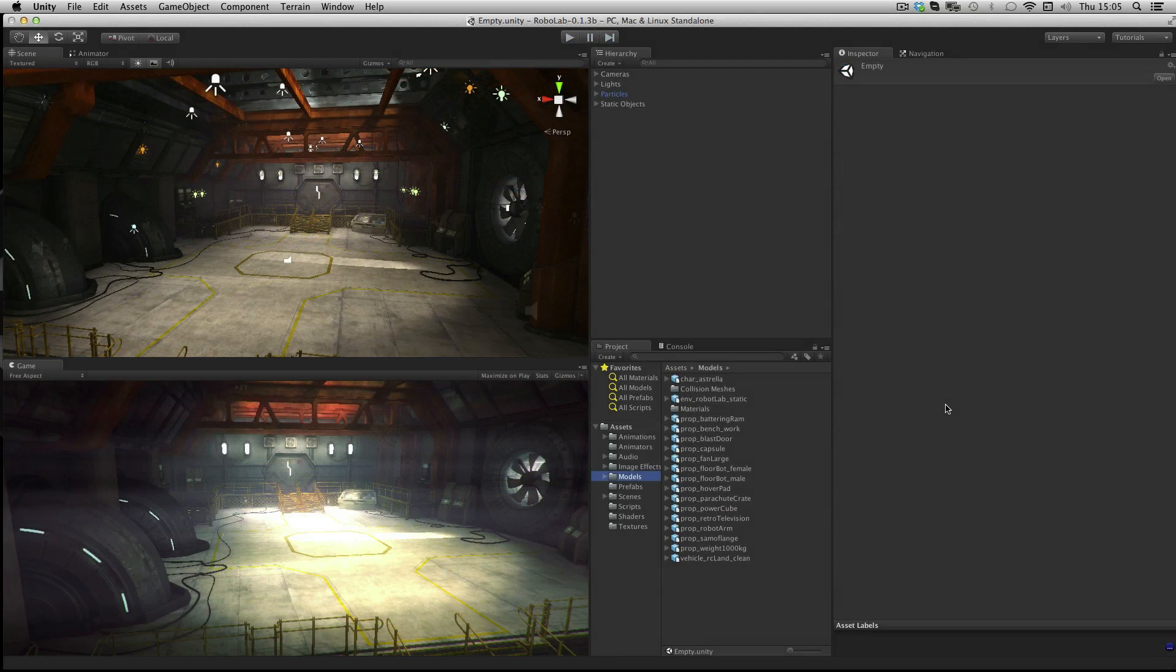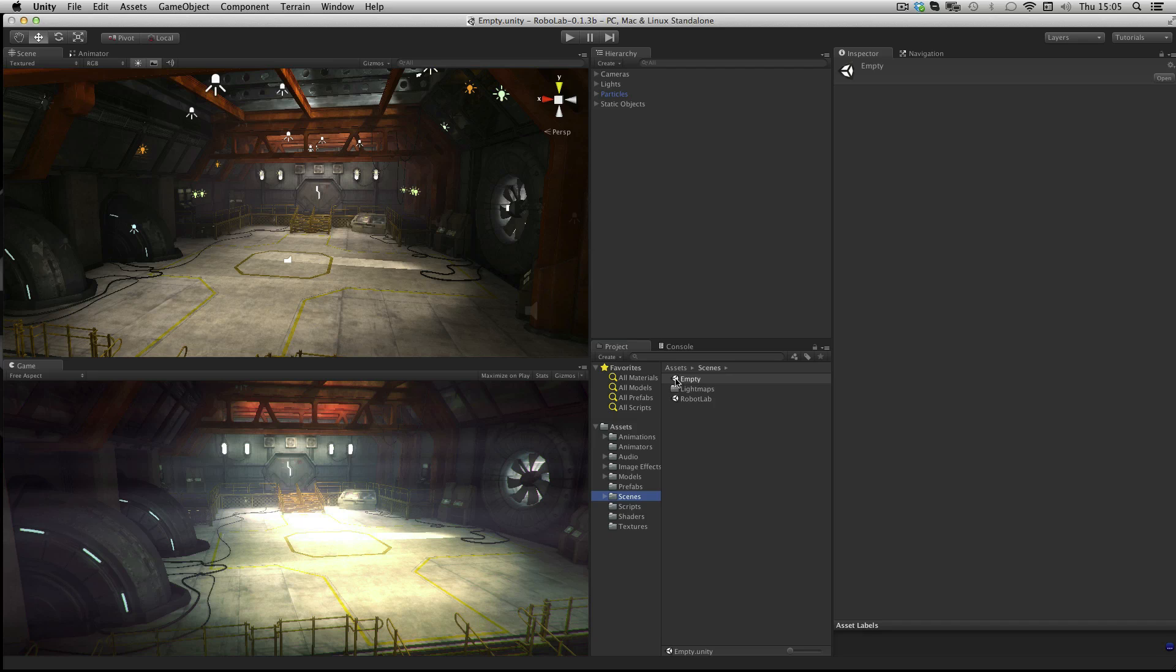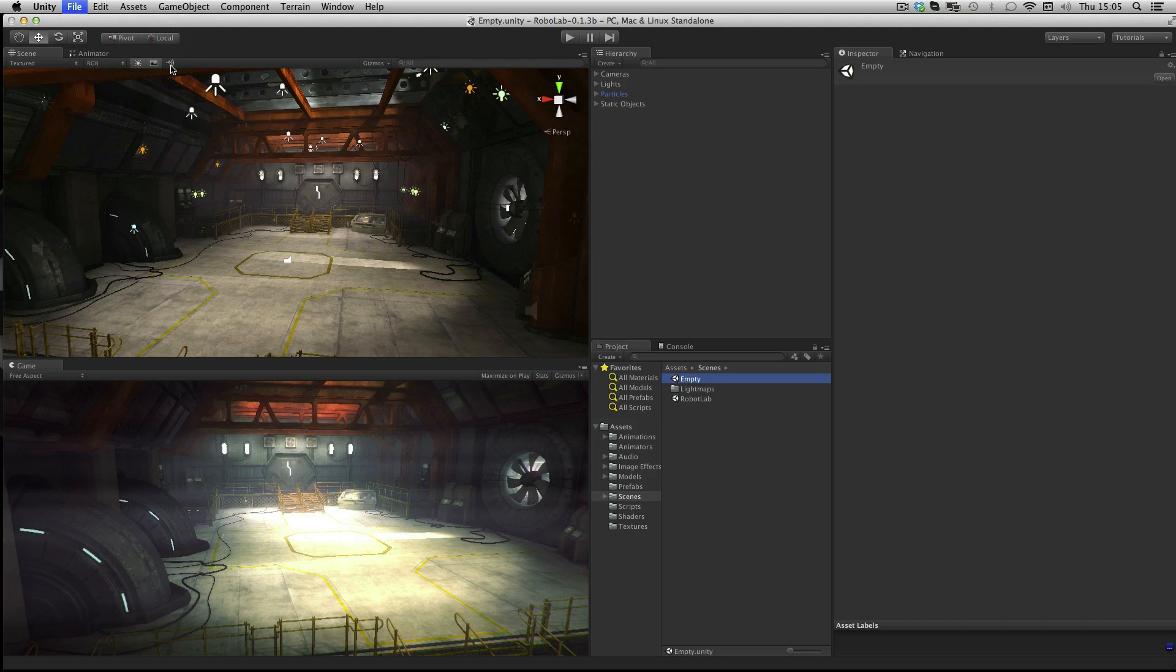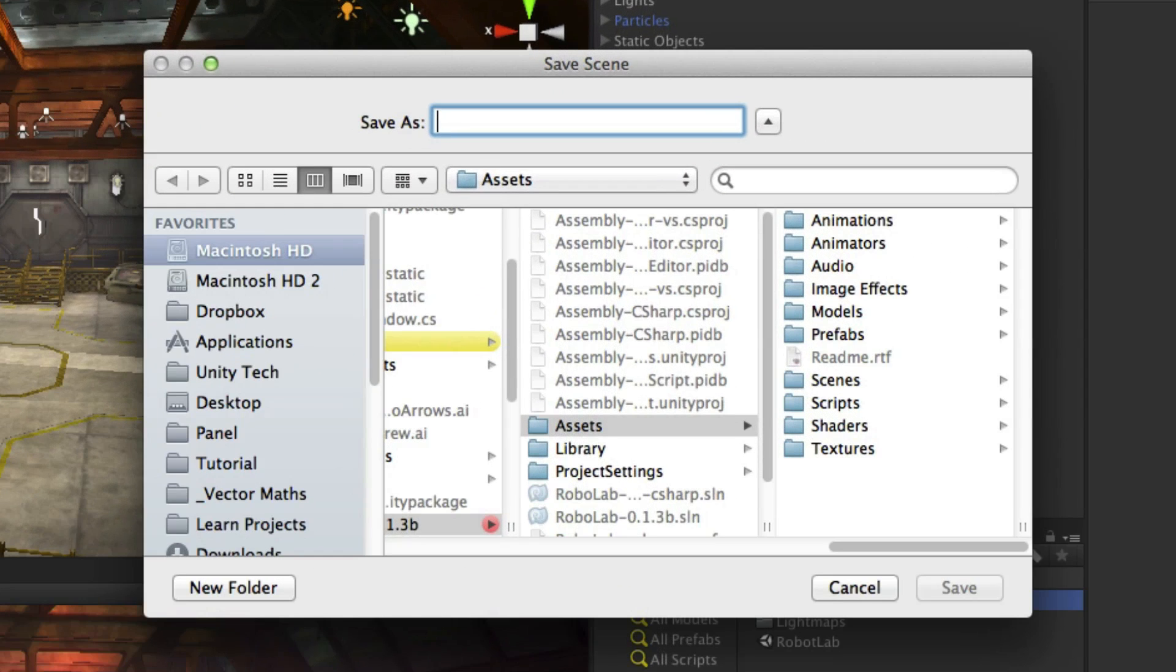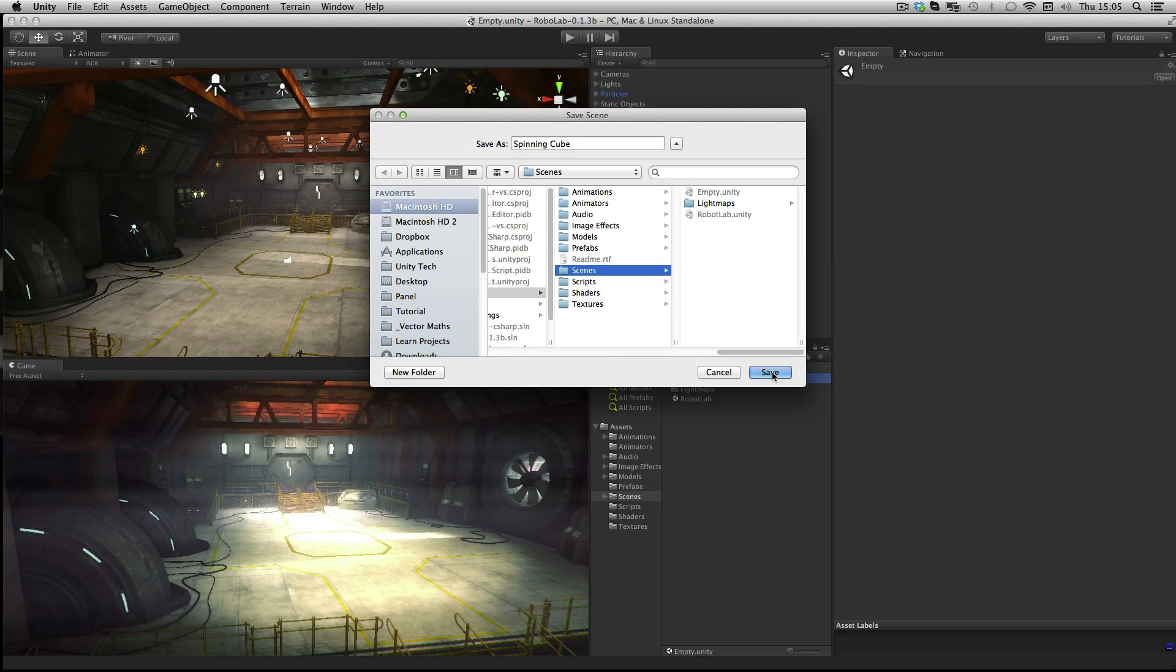Whilst you don't need the Robot Lab for this, you can use an ordinary primitive cube. It's worth downloading the package for use with other assignments. For this assignment, open up the empty scene in the Scenes folder in the project panel. Then go to File, Save Scene As to back it up. We'll save this as SpinningCube and save it into the Scenes folder.